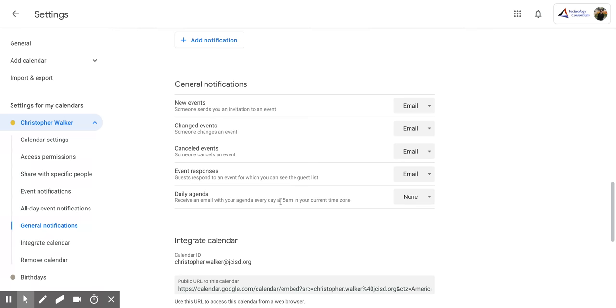And then there's also a nice feature right here called the daily agenda, where you can receive an email with your agenda every day at 5am in your current time zone. So that's really nice if you want to have just an idea of what you have coming up during that day.